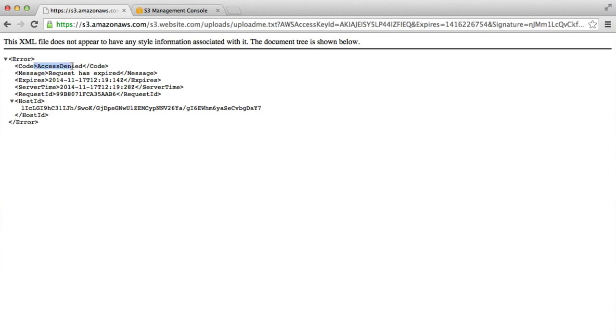But now what's going to happen is when I refresh, once 10 seconds has passed, you can see that again we get an access denied message and we can see that the message's request has expired. So if I'd have given this link,